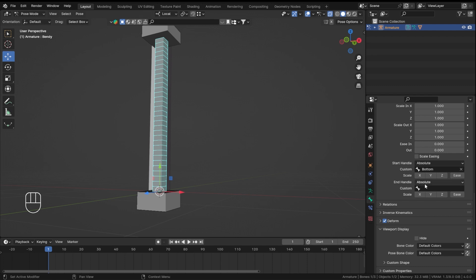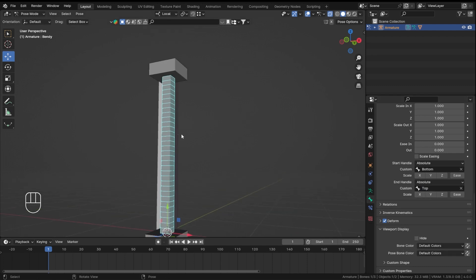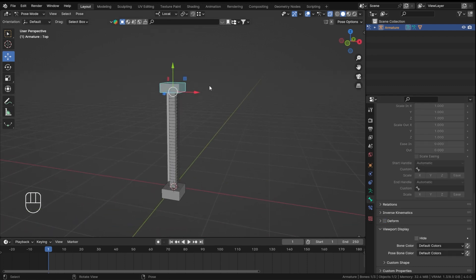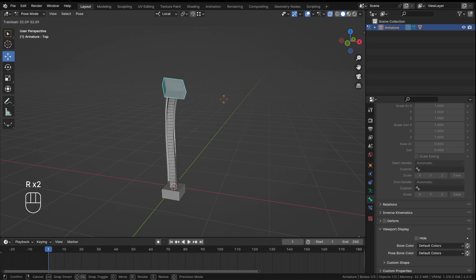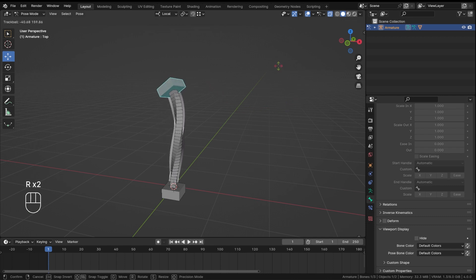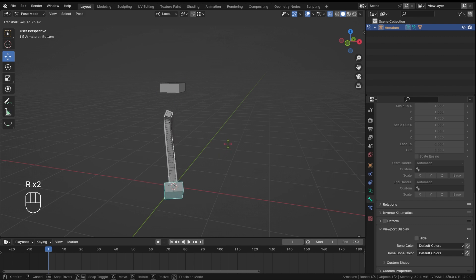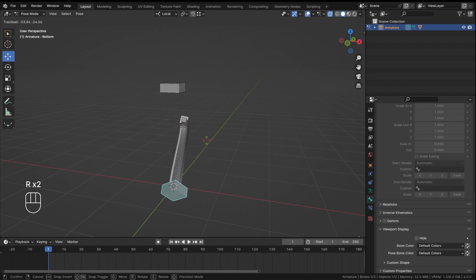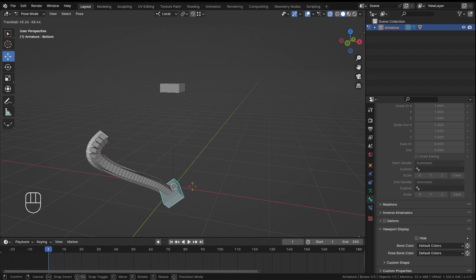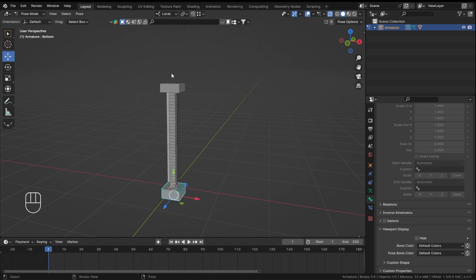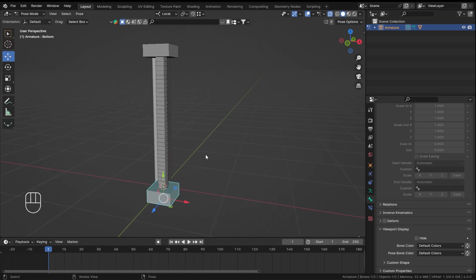Okay, so now this top bone when I rotate it, as you can see my bendy bone is rotating with it. If I rotate the bottom one, as you can see it is like rotating the whole thing, but we still want it to be connected to work.